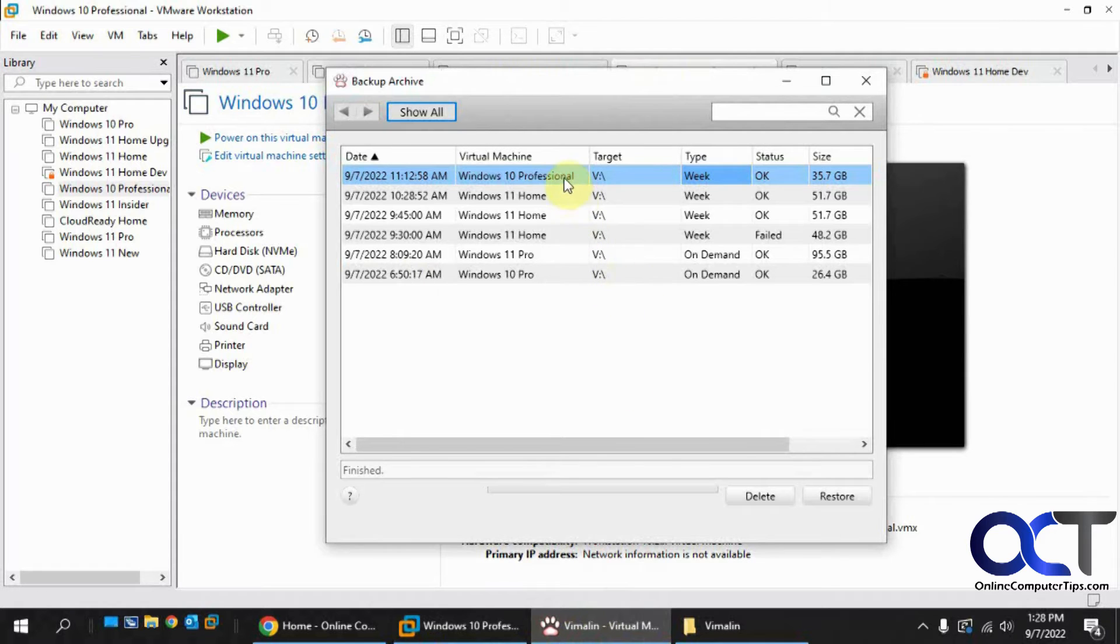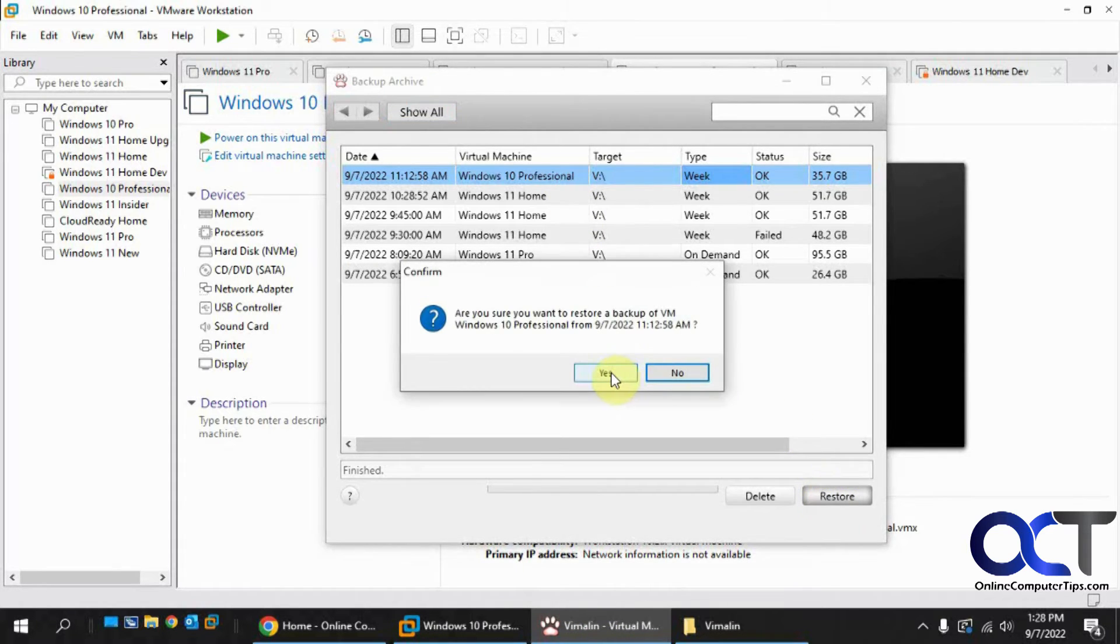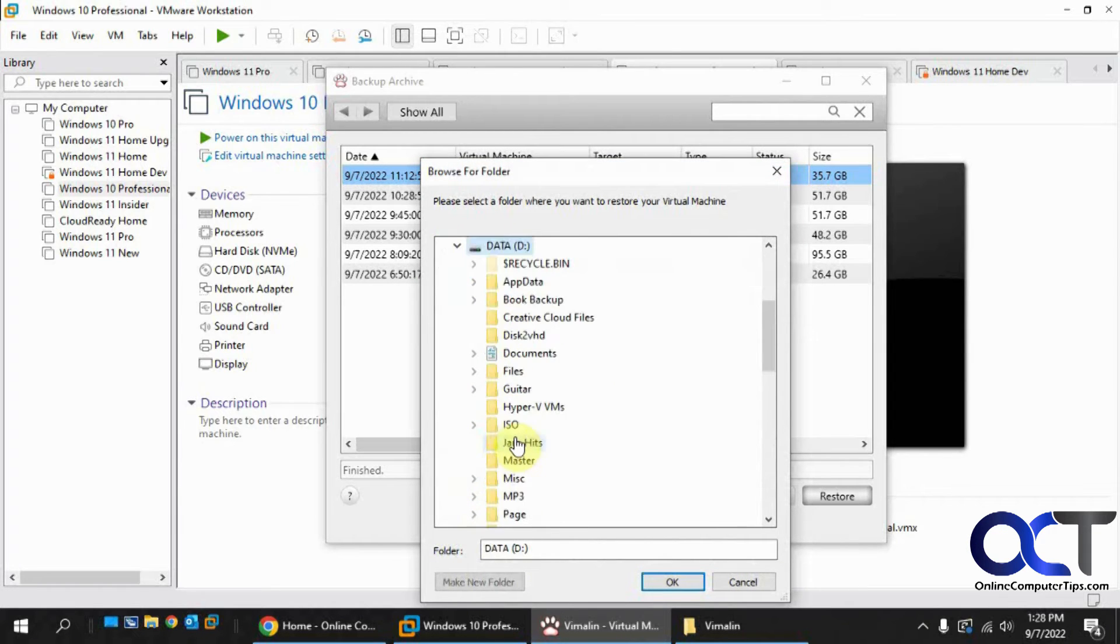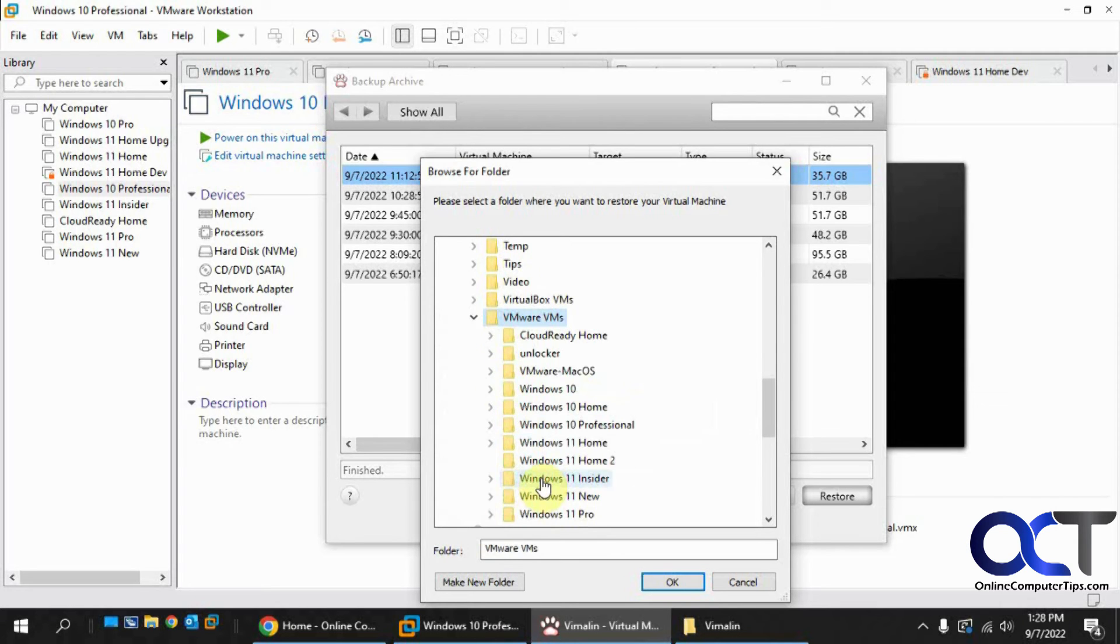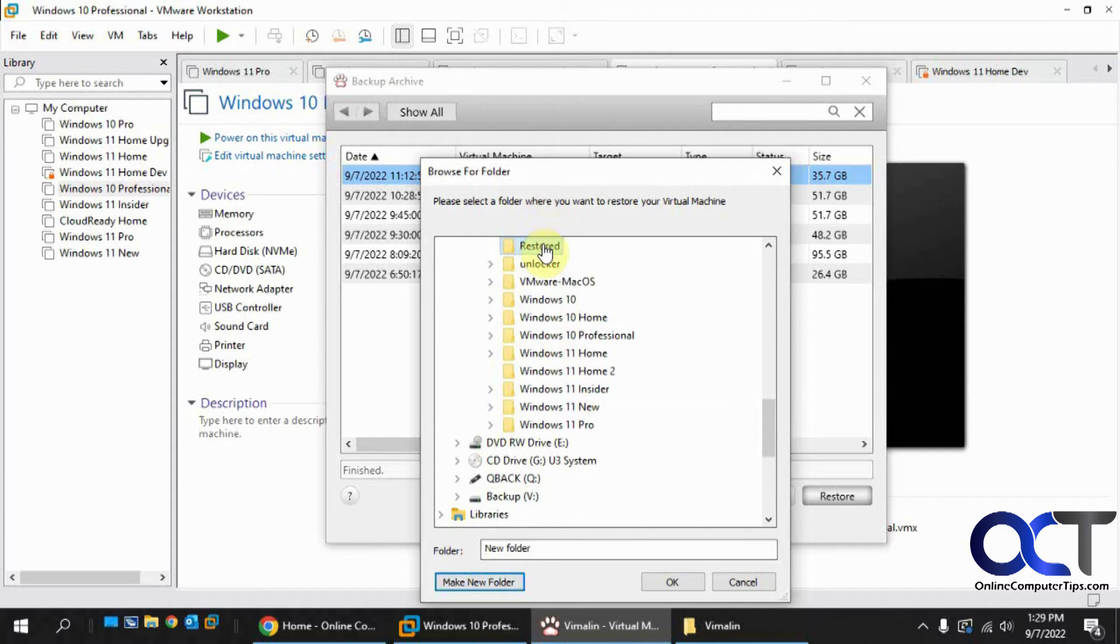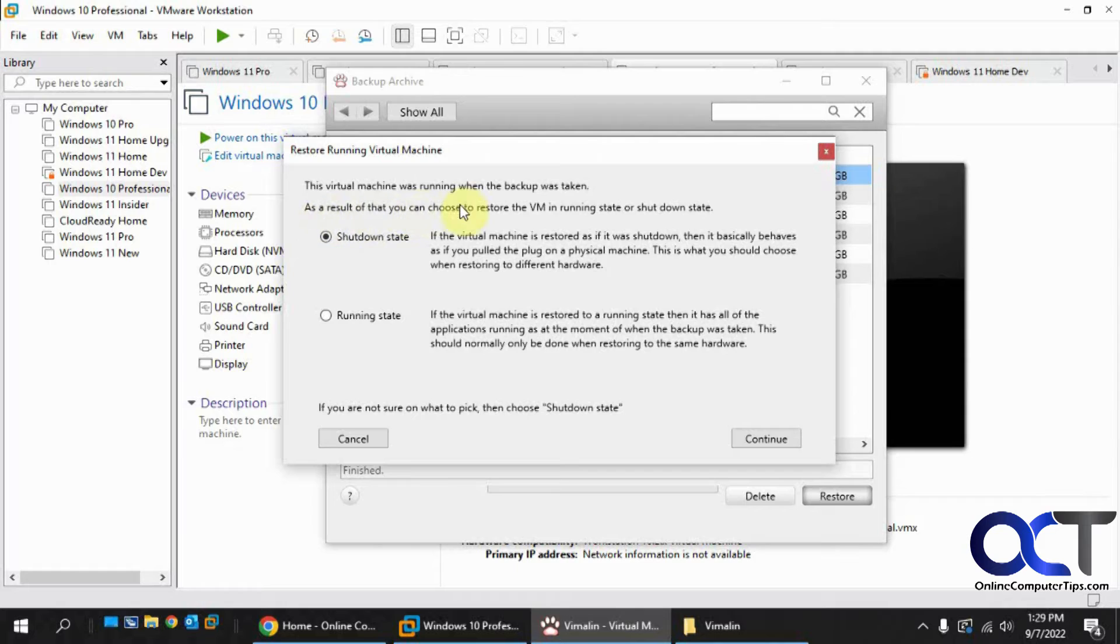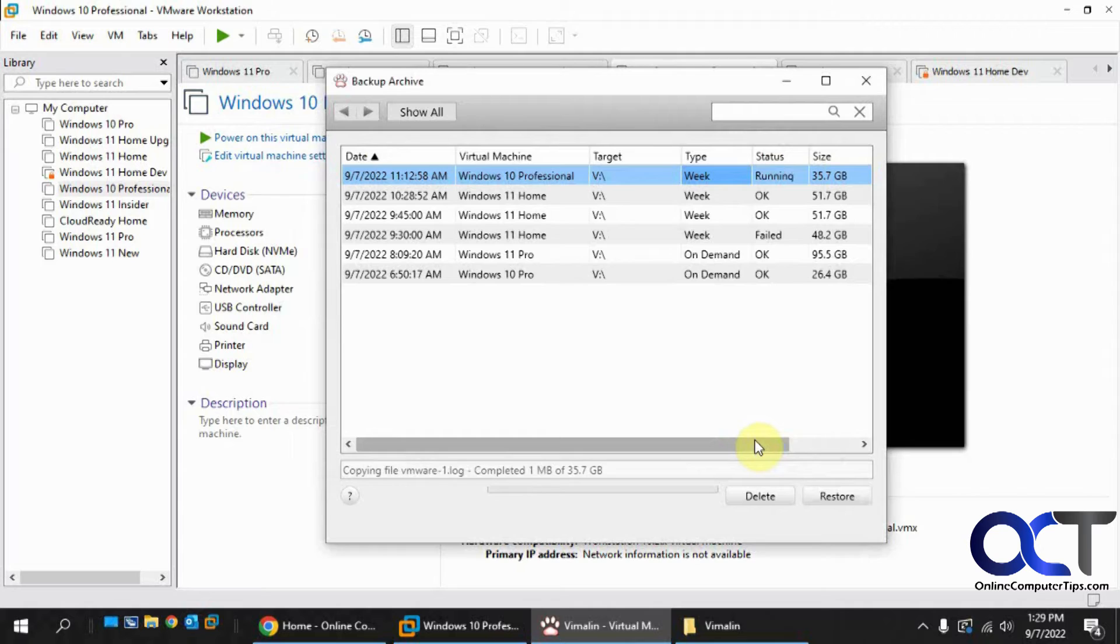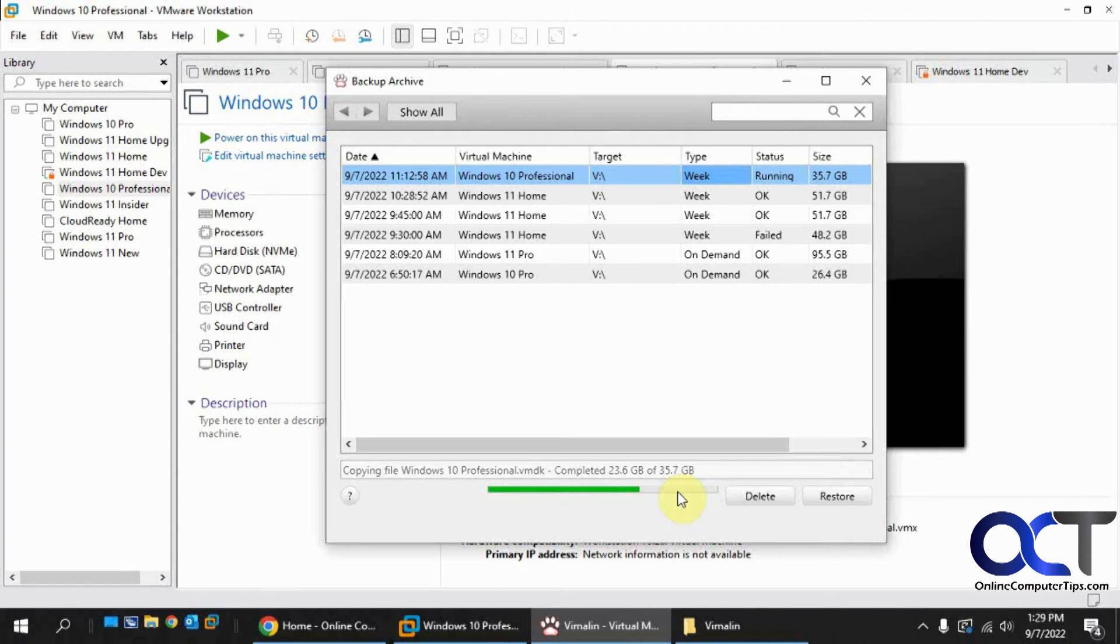So we have Windows 10 Professional. Let's click on restore. Say yes. We're sure we want to restore it. I'm going to click on this PC. Go to data. Go to VMware VMs. And let's just make a new folder for it called restored. Put it in there. Okay. So the virtual machine was running when the backup state was taken. As a result, you could choose to restore the VM in the running state or shutdown state. So this one was running. So normally if it was turned off, you'd pick shutdown state. So this was running. So we're going to do that. Click on continue. And then it's going to start restoring on its own here. So we'll have to pause the video and then be back when it's finished.